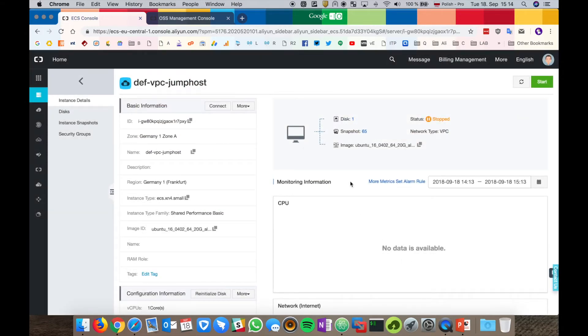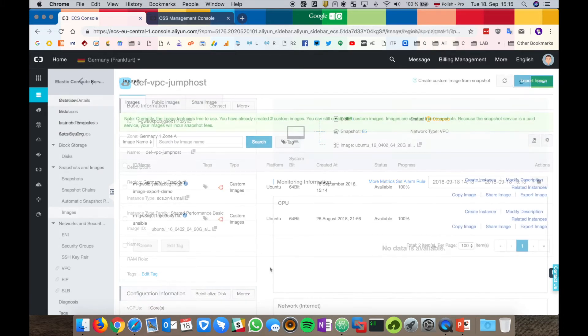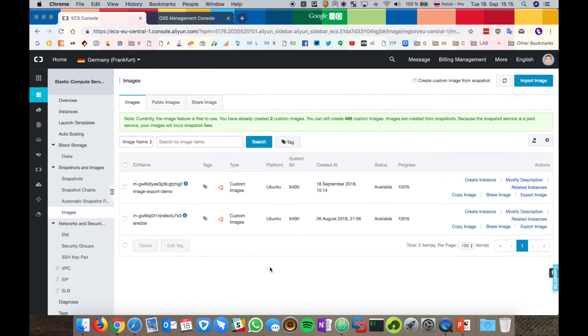It may take several minutes to create the ECS image. I will pause the video and return back to you once it's finished. Okay, our image was successfully created.